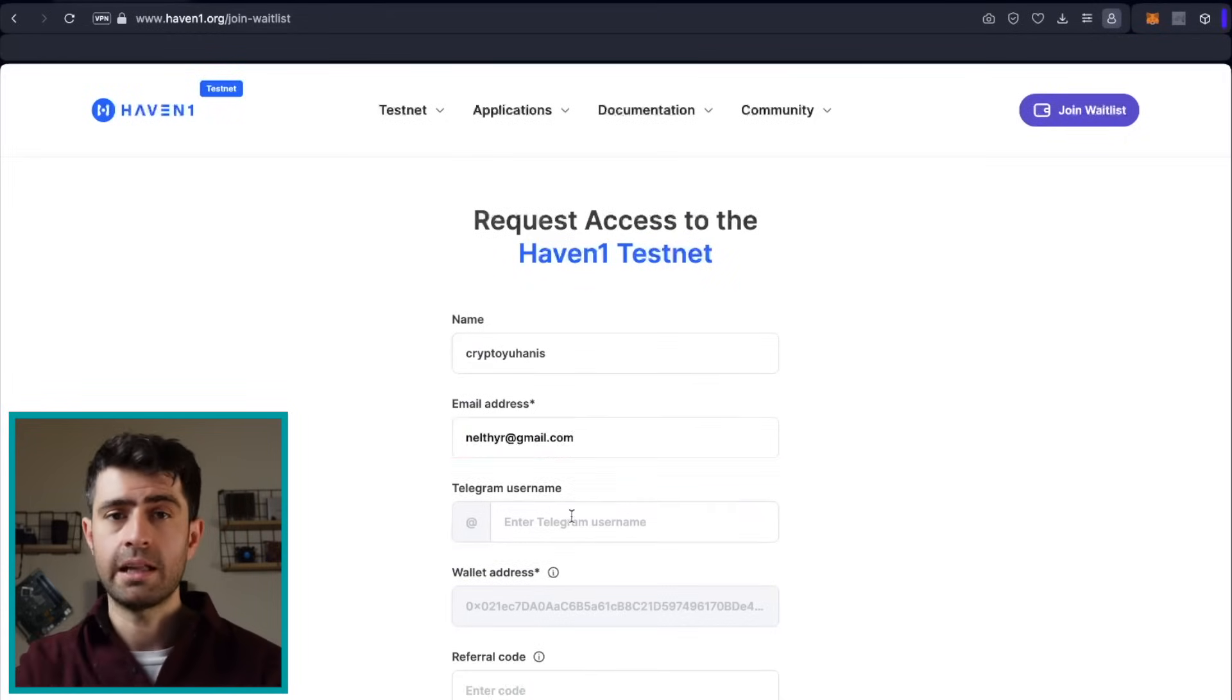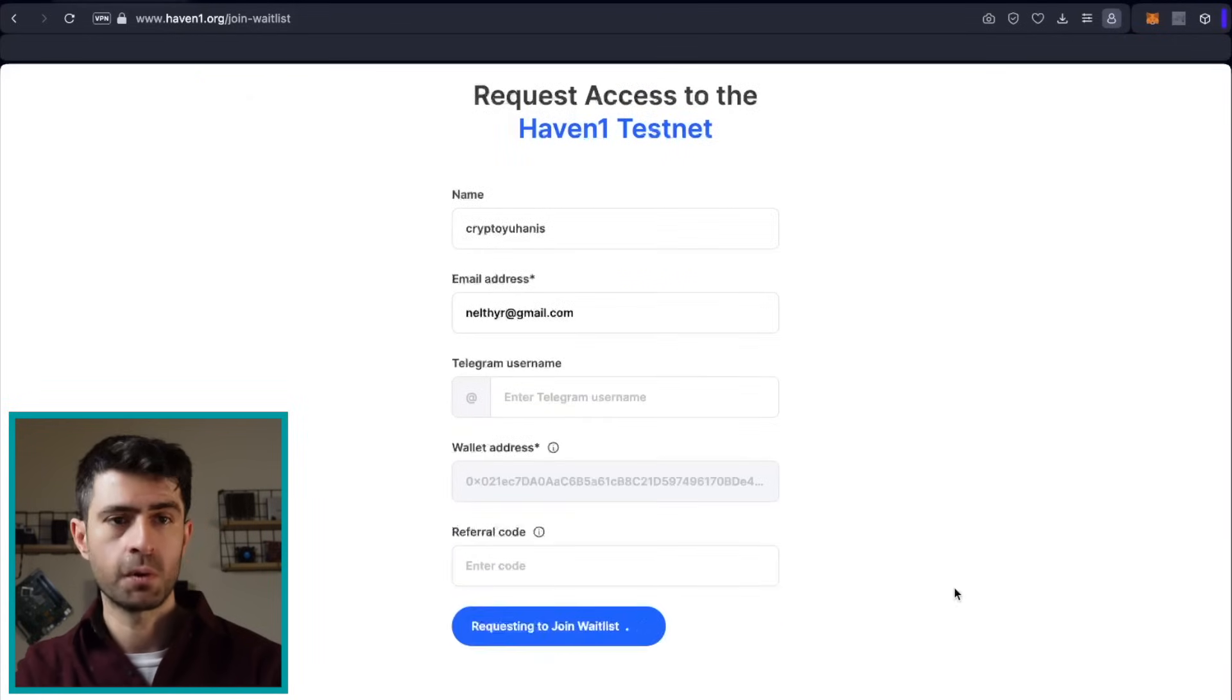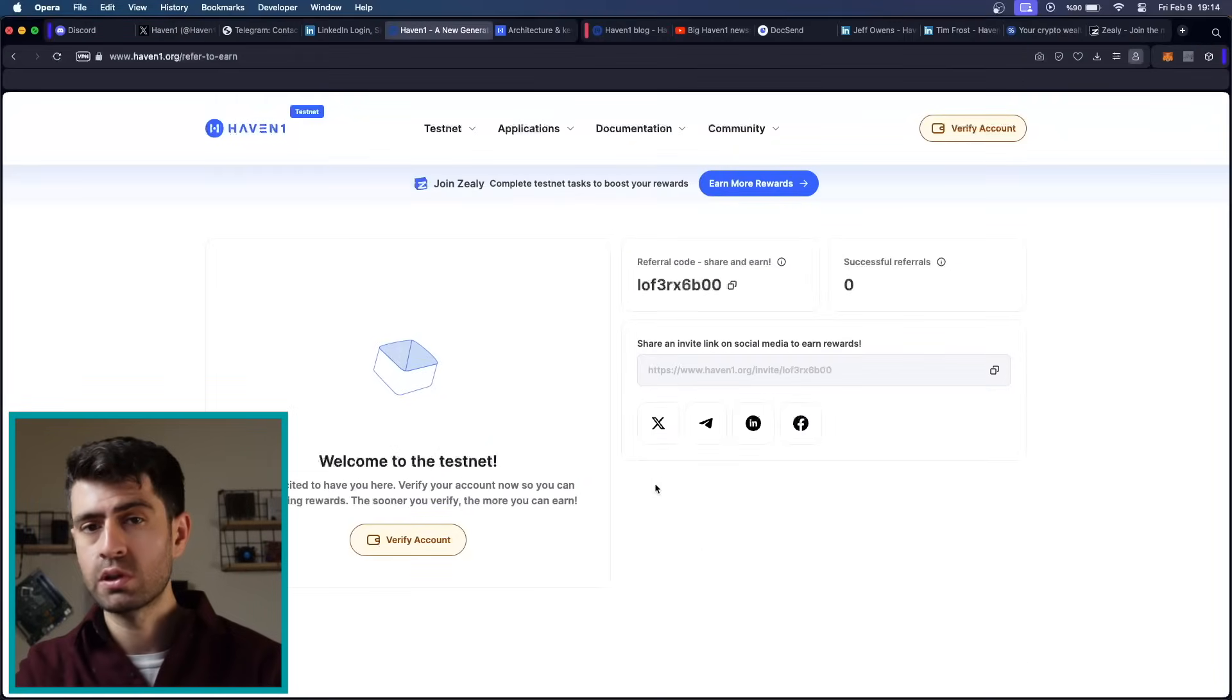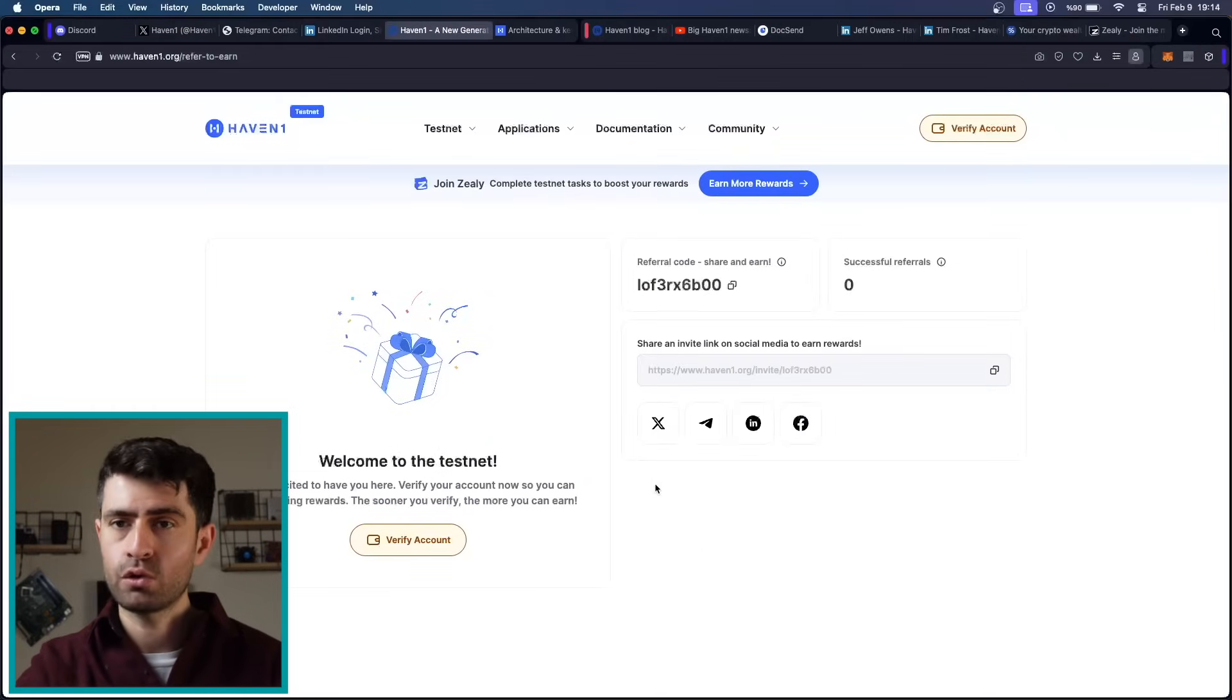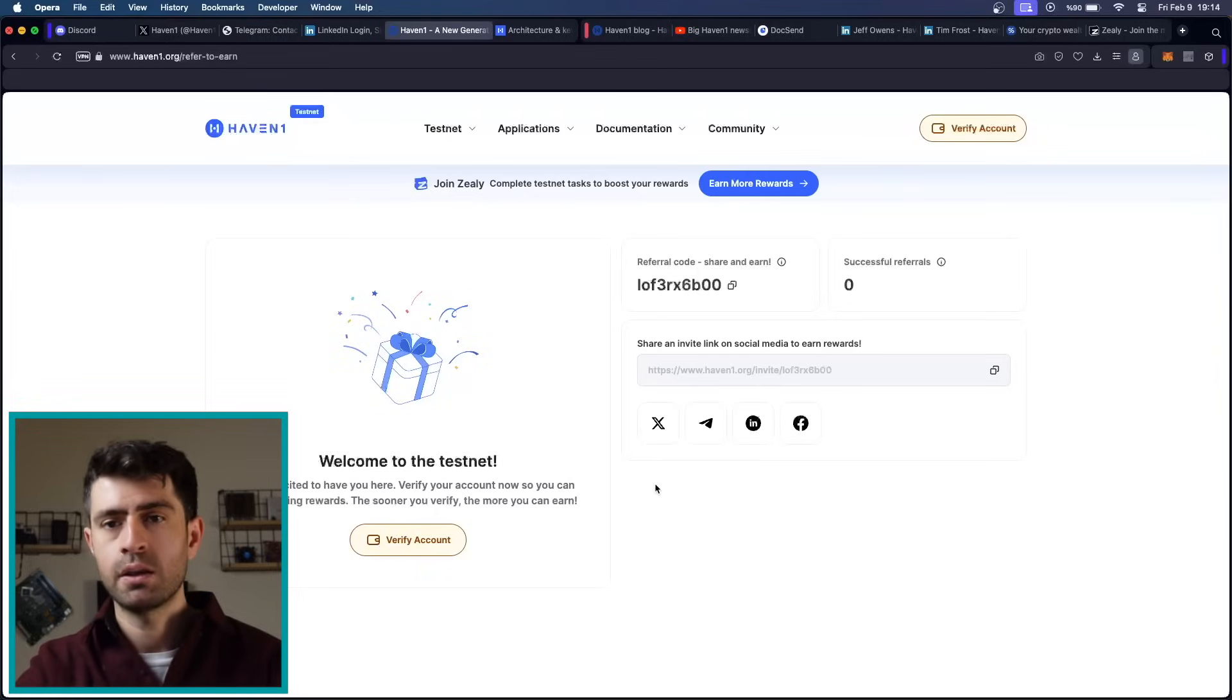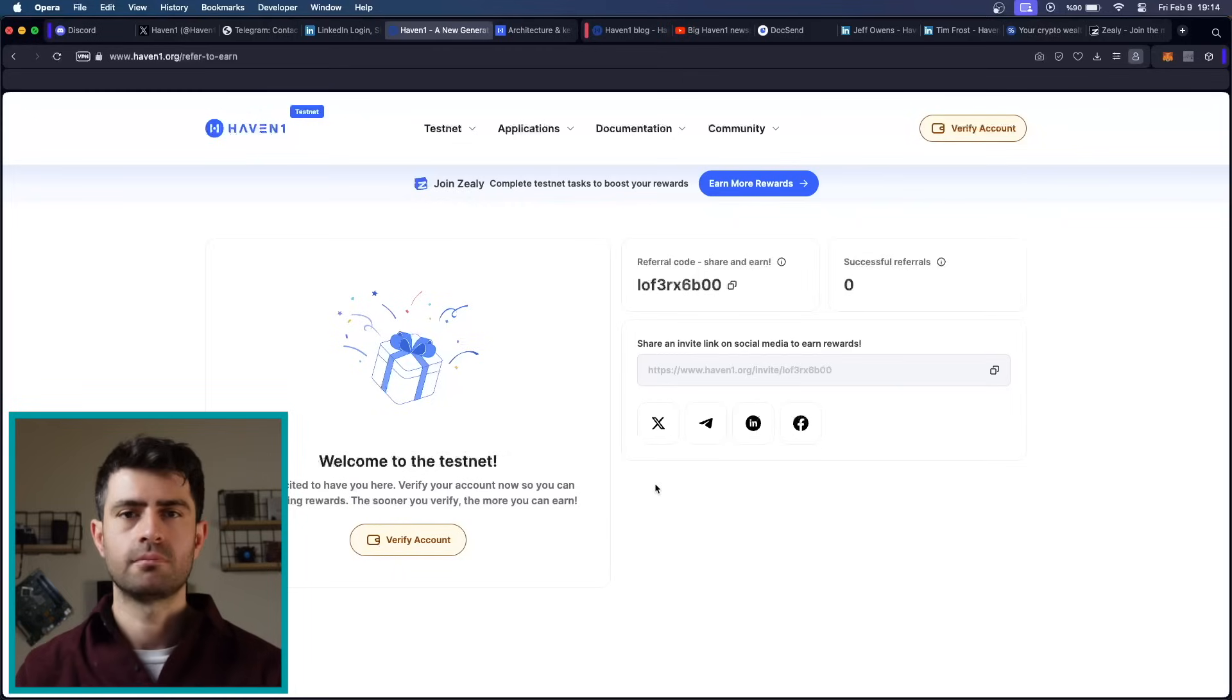Here you can also see that you will have a referral code and you can share this referral code even in the waitlist to get exclusive rewards and benefits. I also have a referral code and you can use my referral code when signing up and you can find it in the descriptions.